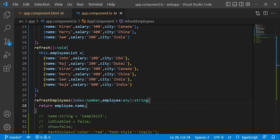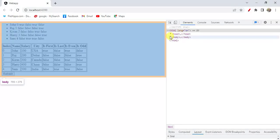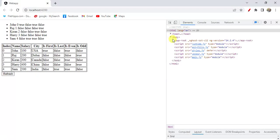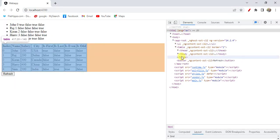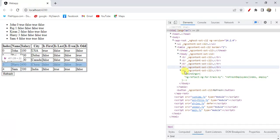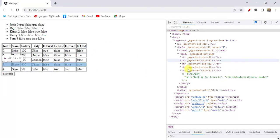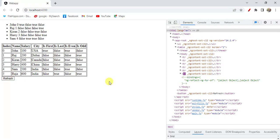Go back to the browser. Expand body, app root, table, tbody. Here we have five trs. When I click this refresh button you have to notice the color of this tbody and all these trs. Now I click this refresh button.